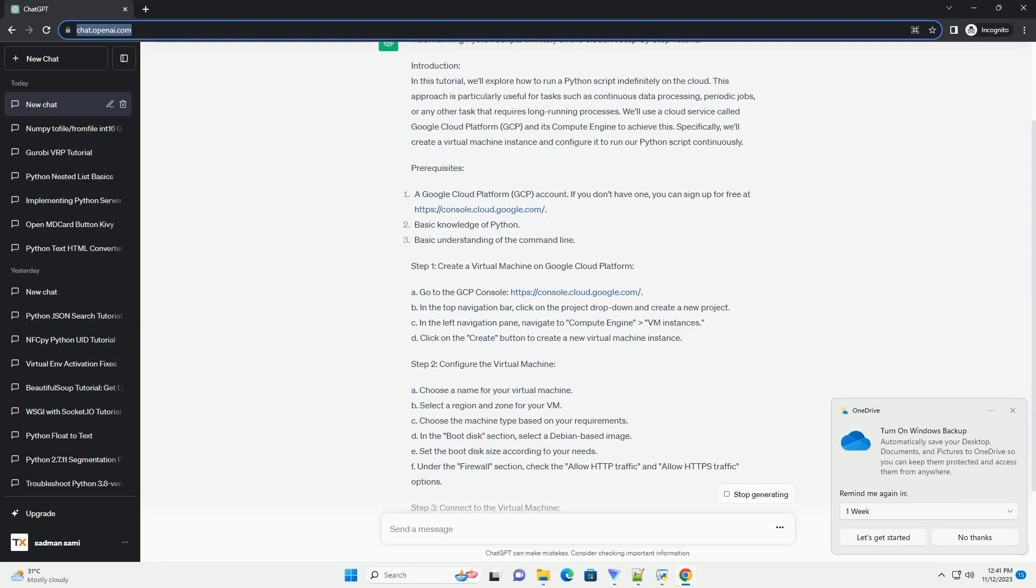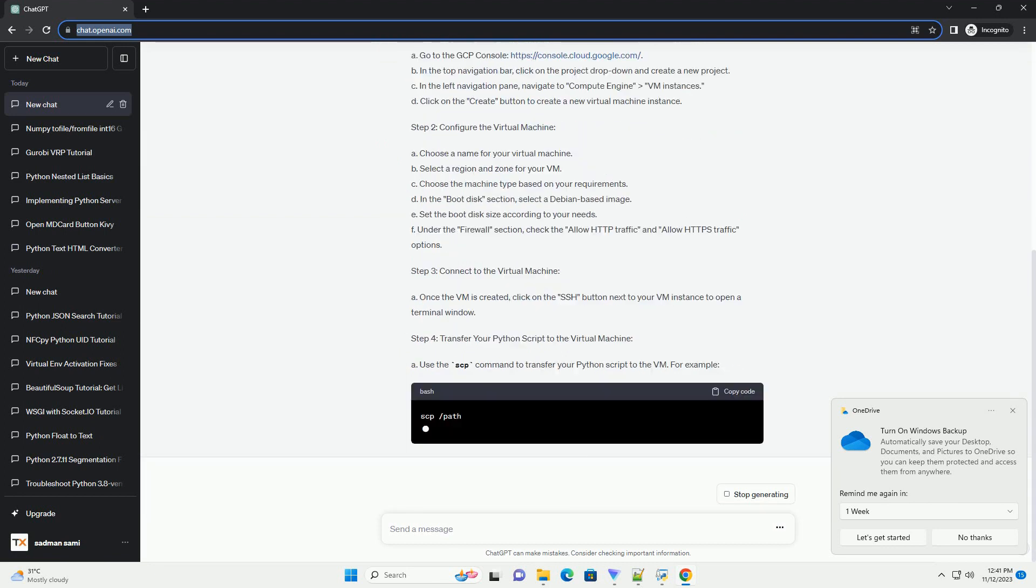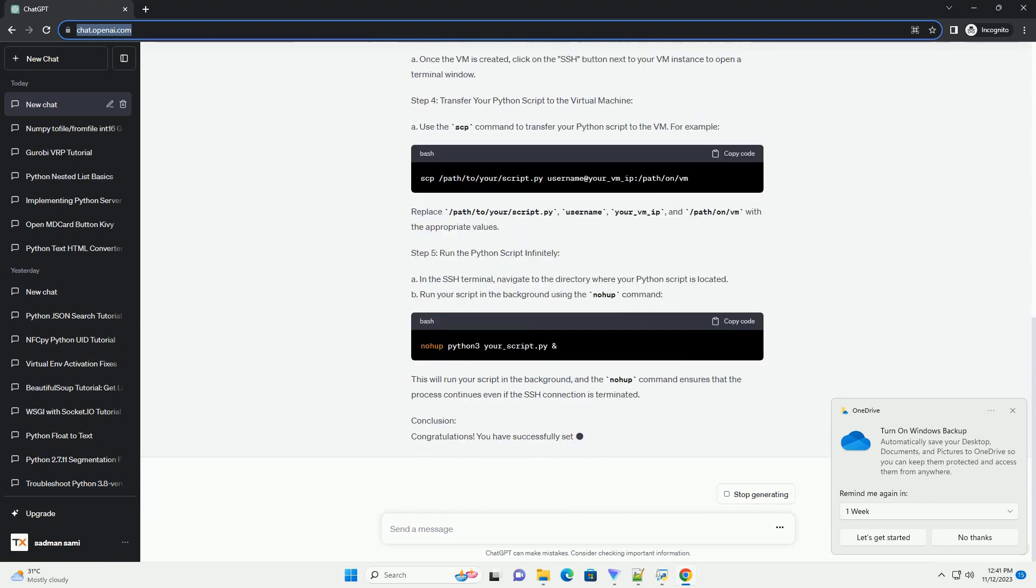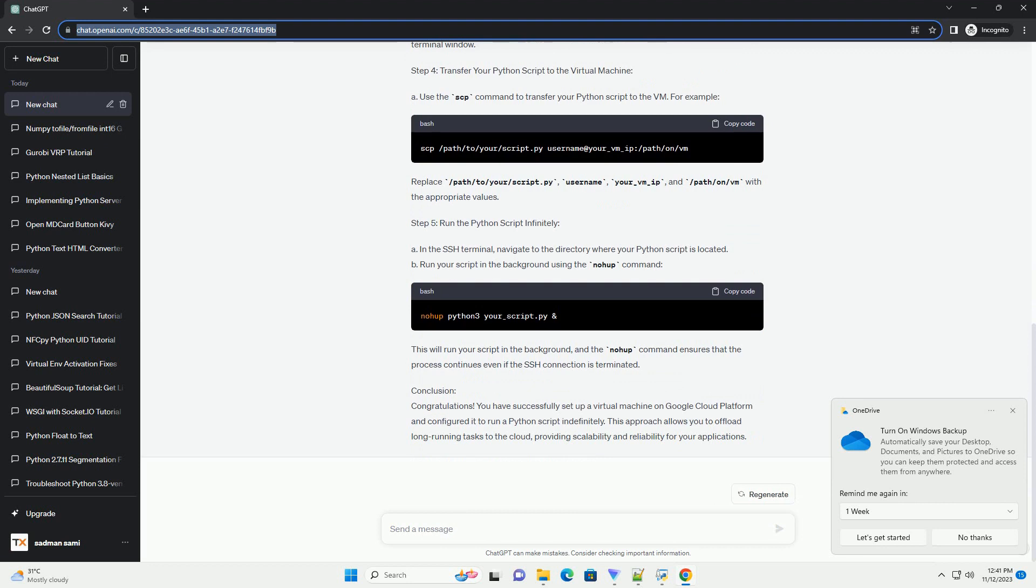Introduction: In this tutorial, we'll explore how to run a Python script indefinitely on the cloud. This approach is particularly useful for tasks such as continuous data processing, periodic jobs, or any other task that requires long-running processes.